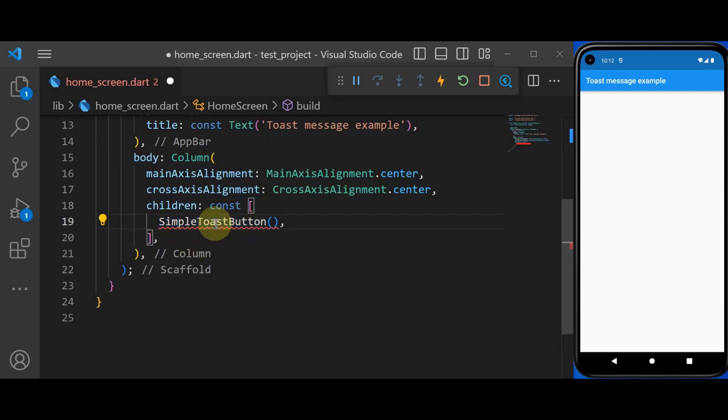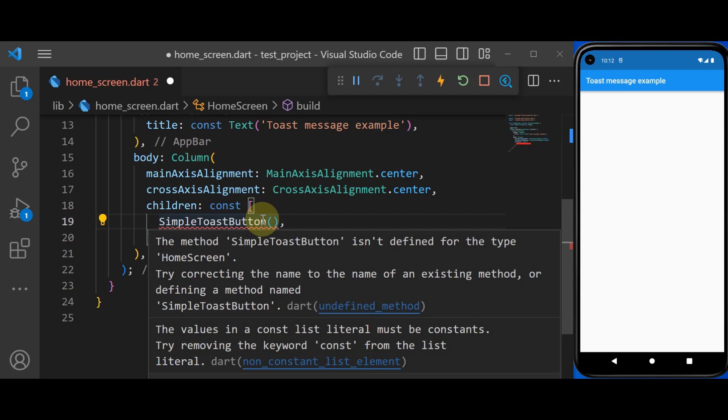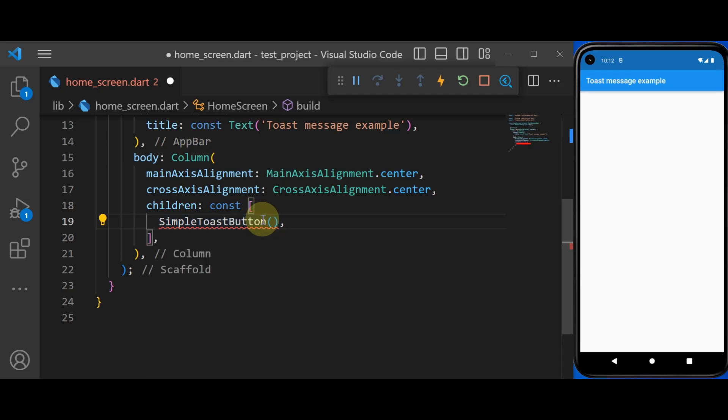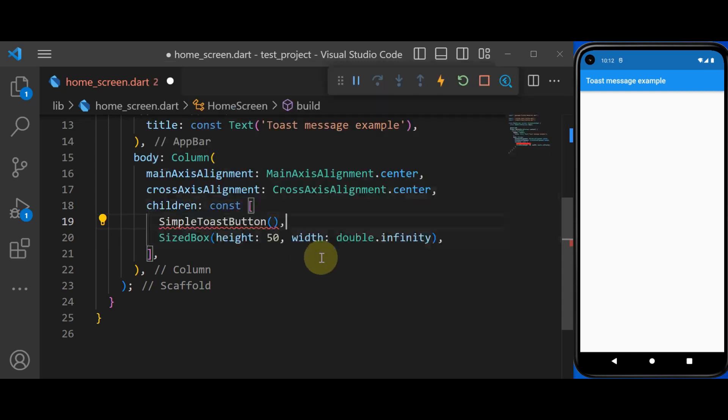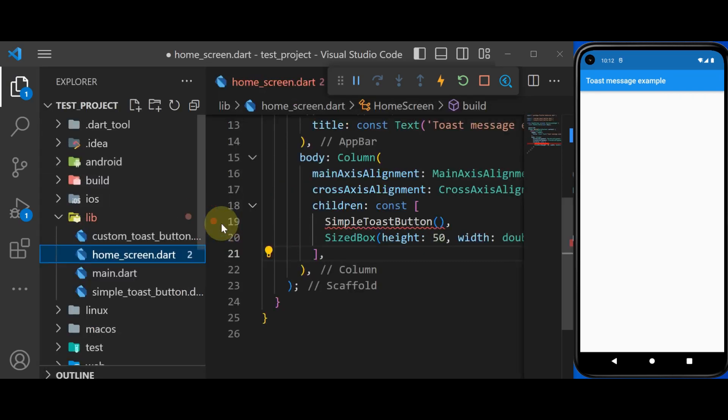I'm going to define a new class that's called SimpleToastButton. This is the button that's going to display a toast message. And in order to center our button, I'm going to use a size box with a width of infinity. So let's define our SimpleToastButton.